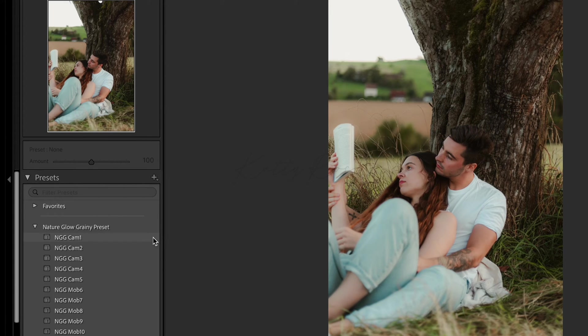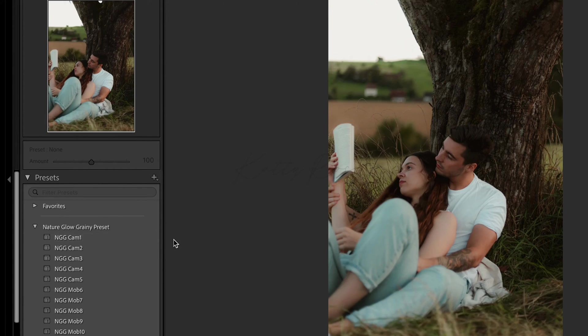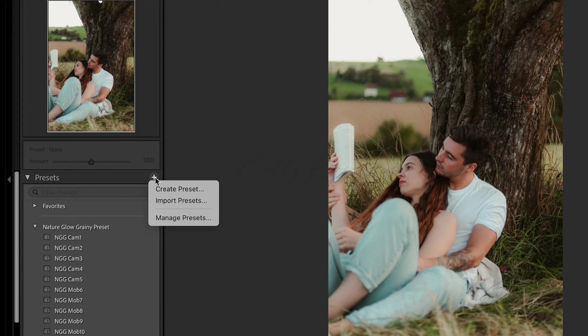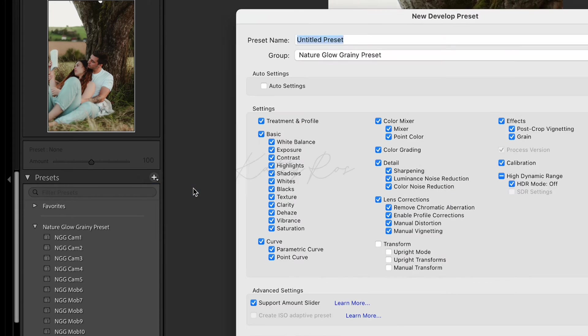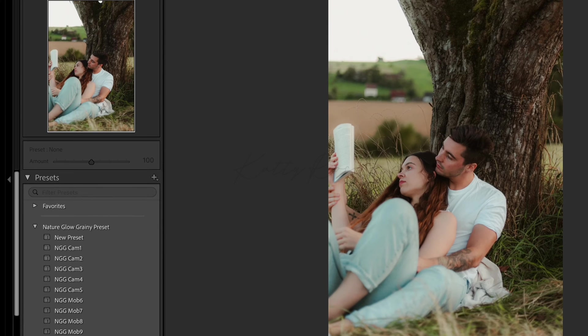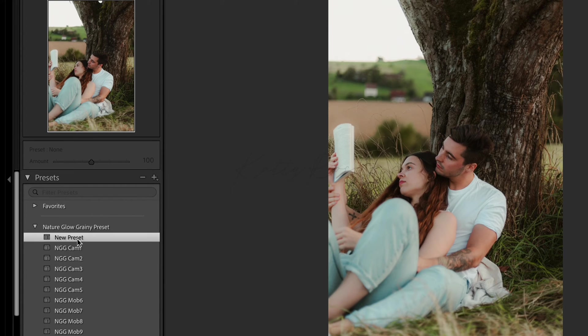Also I recommend you to save new presets with your new adjustments through the group. For this just click on the plus icon, create preset, choose a new name and just click create and as you see this preset appears inside the group right near the previously added presets.